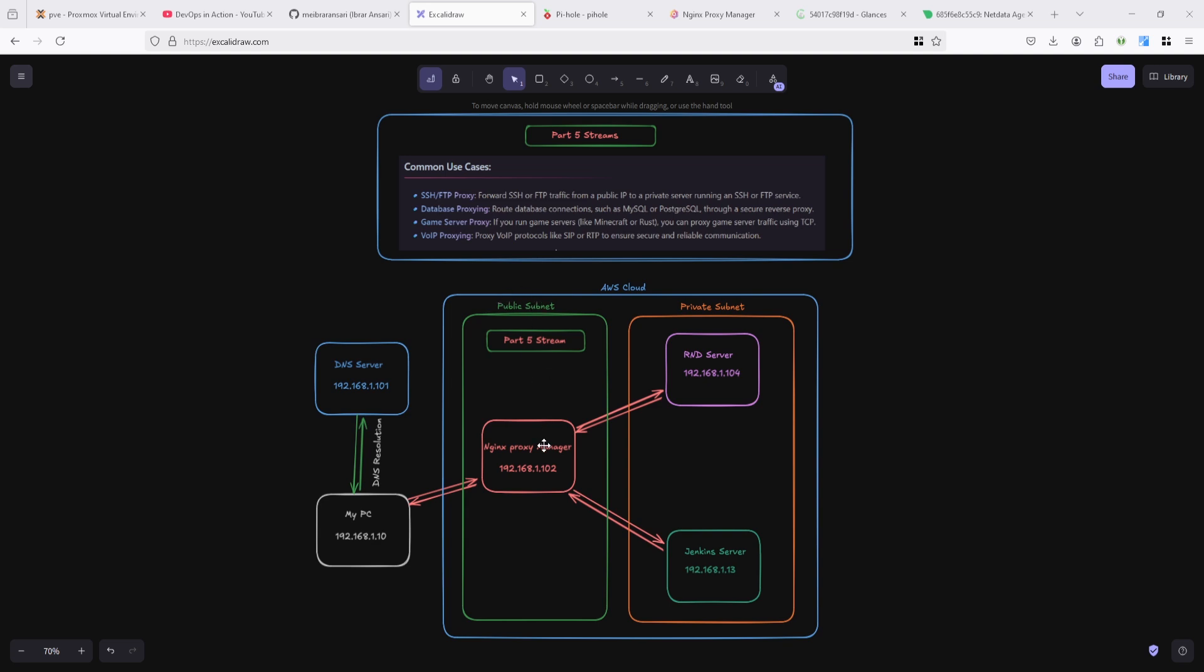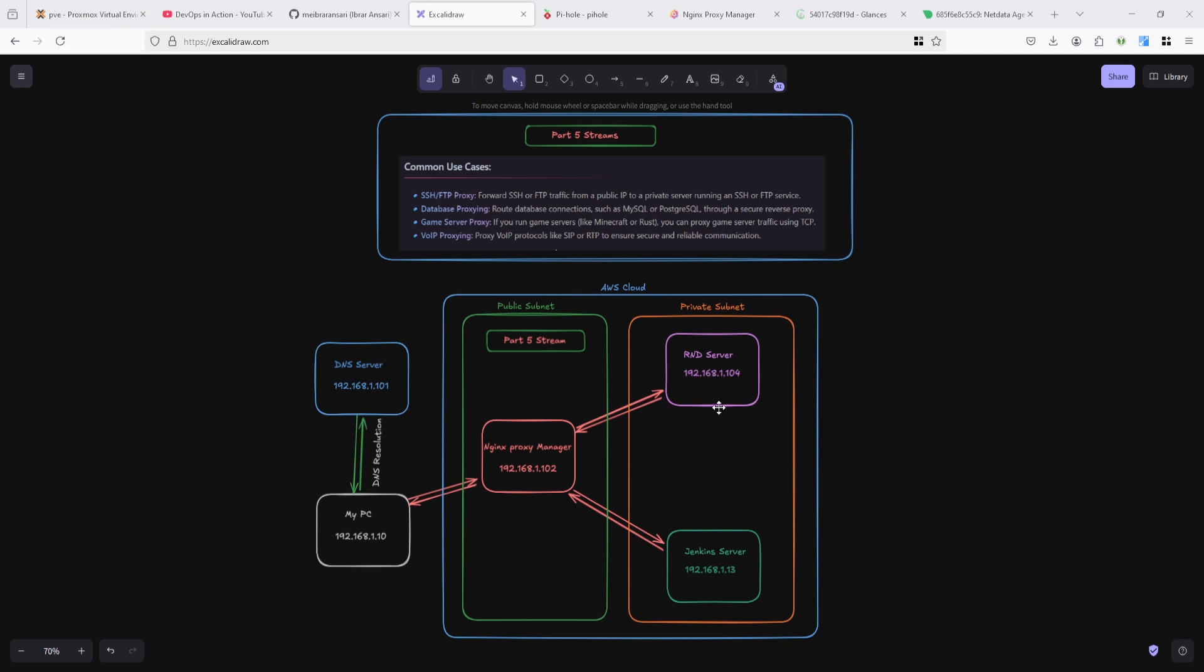Some other services are deployed on the private subnet like API server, Jenkins server, or database server. You want to connect but unfortunately that's in the private subnet - you cannot connect through your local PC.